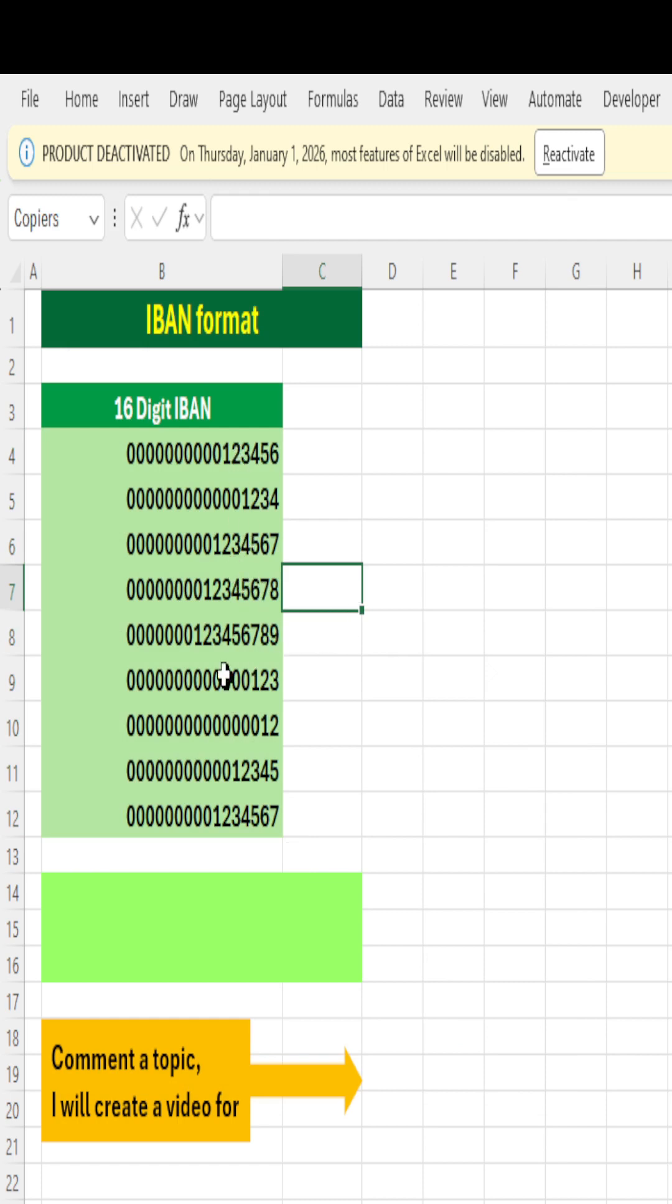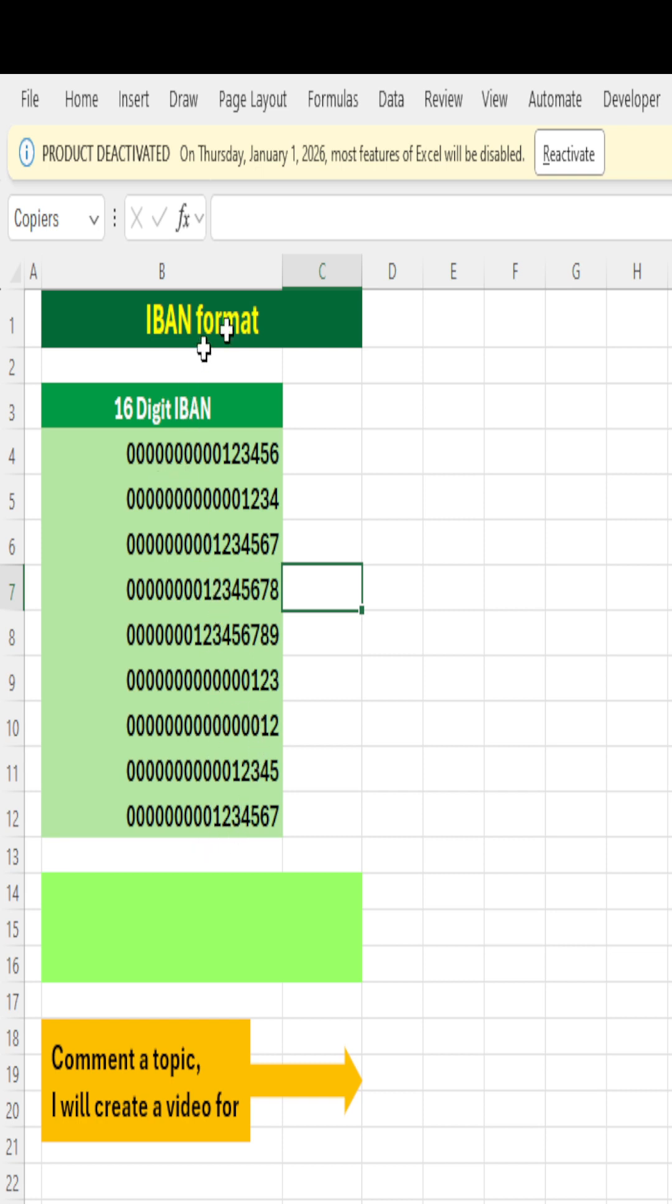If you closely observe, it has not placed 16 zeros. Rather, it has converted the number to 16 digits and placed only the required number of zeros before each number to make it IBAN format—16 digits.